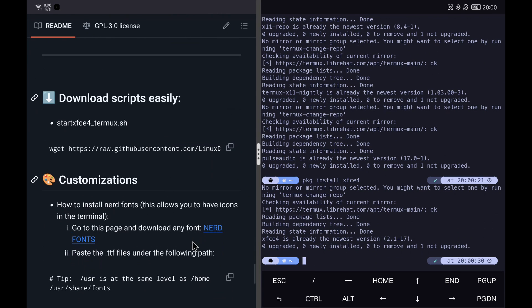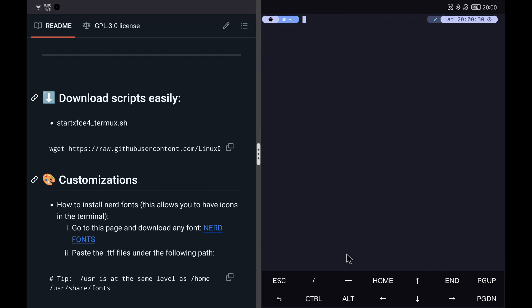Finally, we download the script that I have prepared for you to launch the desktop with audio running in a simple way. This script will be used to launch the desktop with Termux XFCE and not with Debian as we have seen in previous videos.